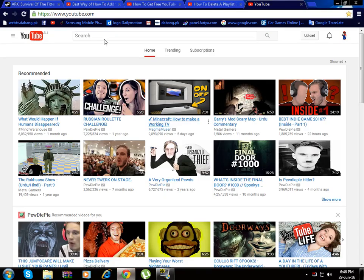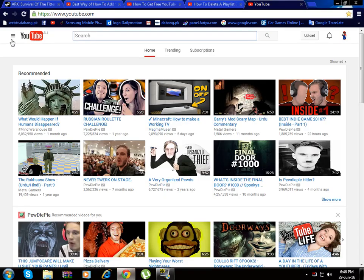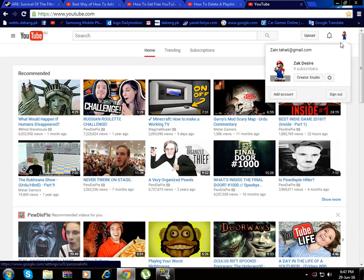First, go to Google Chrome and YouTube. Now just click on your picture and create a studio.